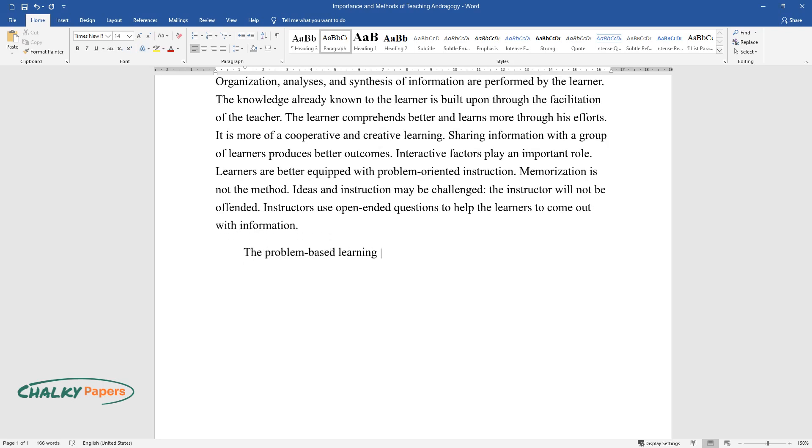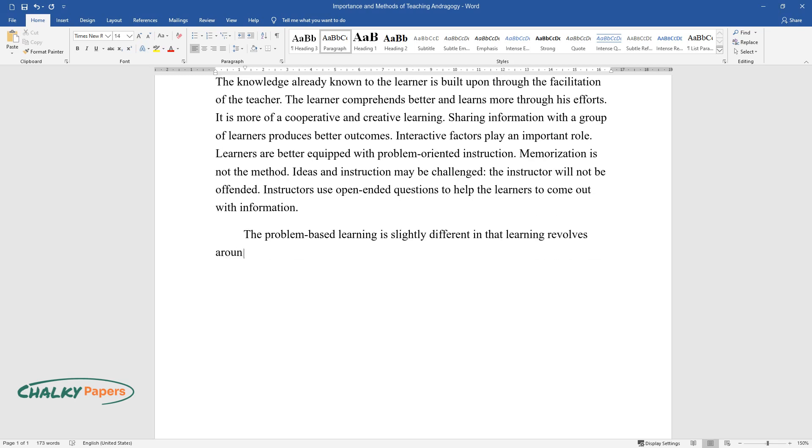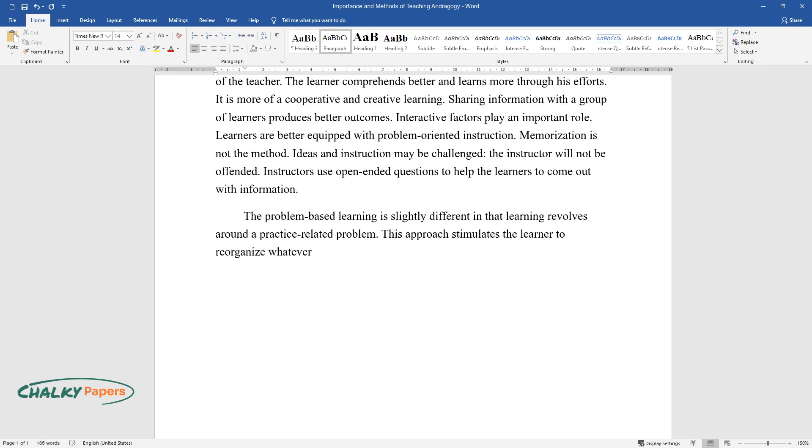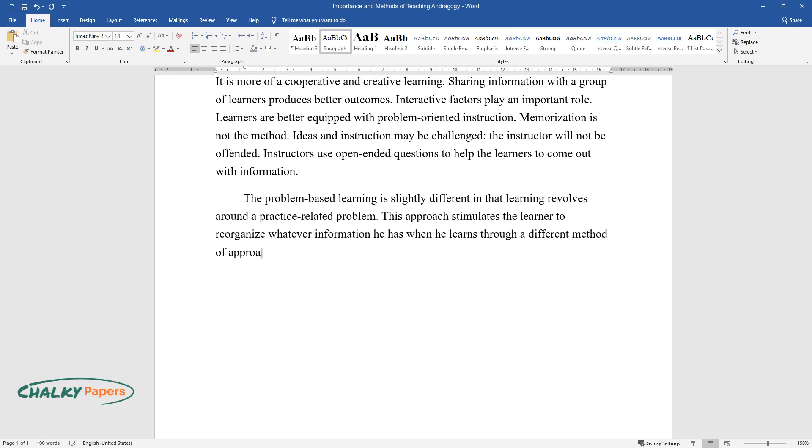The problem-based learning is slightly different in that learning revolves around a practice-related problem. This approach stimulates the learner to reorganize whatever information he has when he learns through a different method of approaching the same problem.